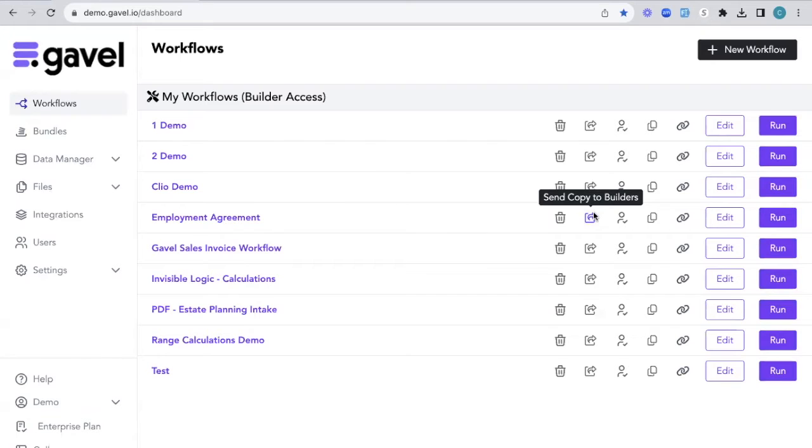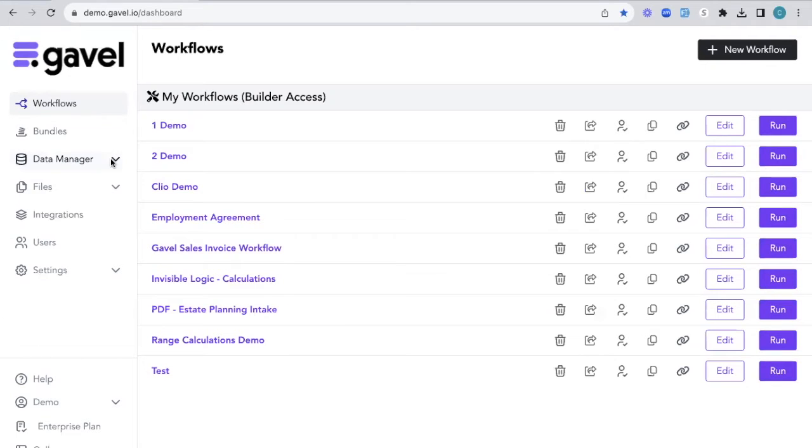Hi. In this video, we're going to go over our feature called Data Manager. Data Manager is where all of that data is going to live after a workflow has been run or taken.